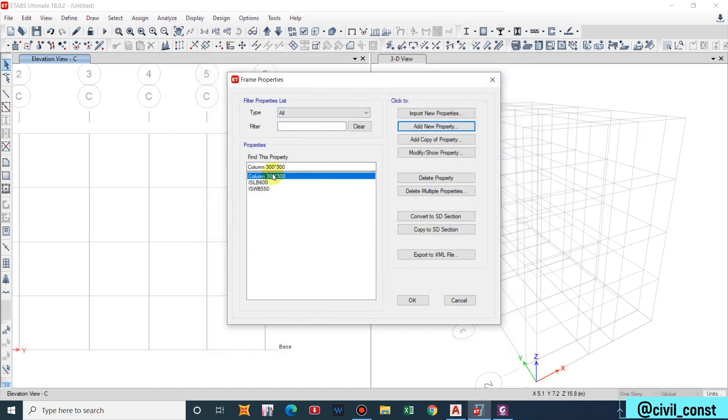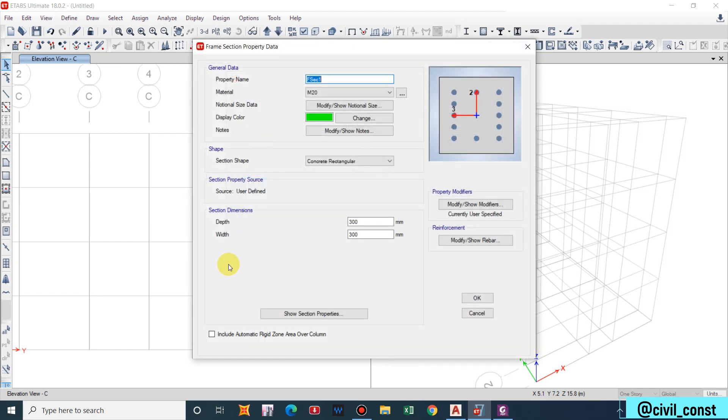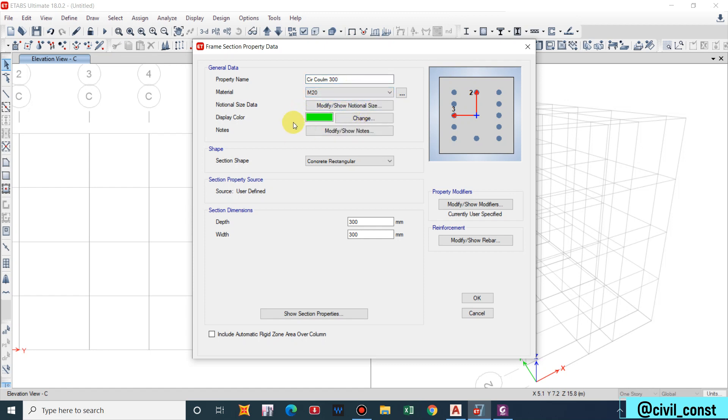The rectangular column has been designed. Now add copy of property and let us provide circular column of 300 diameter, M20.